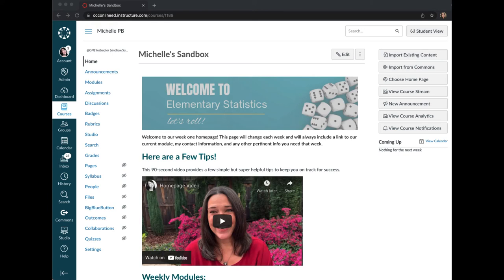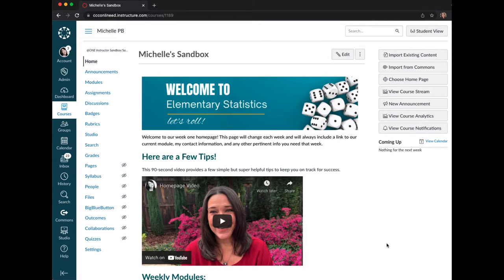This video shows you how to import a template from the Canvas Commons for your self-affirming icebreaker, which is set up as a Flipgrid external tool assignment. Before you complete these steps, be sure that the Flipgrid LTI is already installed into your course.